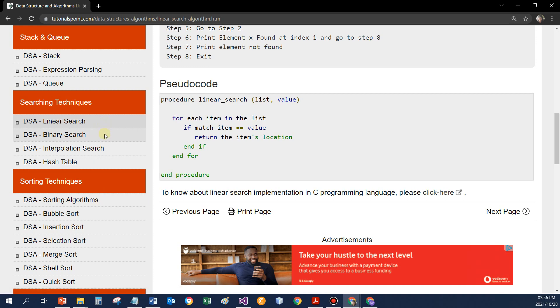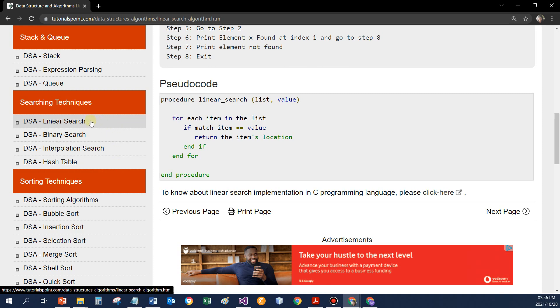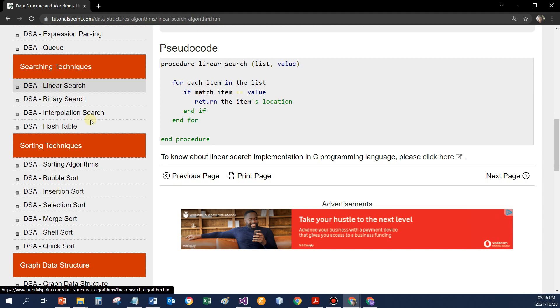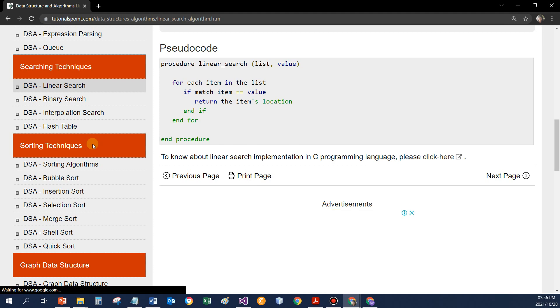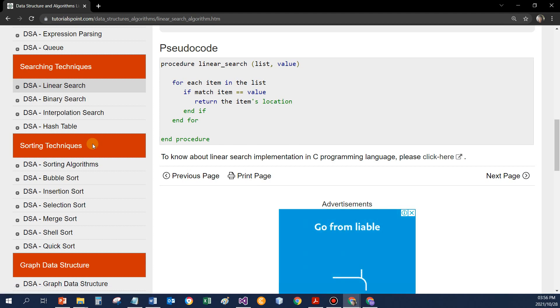Take note that there are different search algorithms. For beginners, we're only really going to have a look at the linear search. We're not going to worry about any other searching techniques. And again, with sorting, we are going to only use one sorting algorithm with beginners. Thank you.